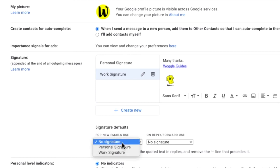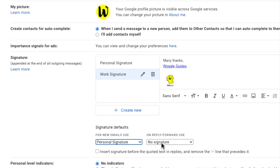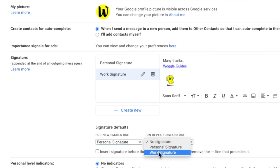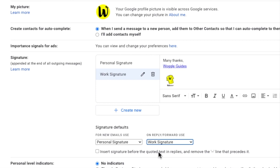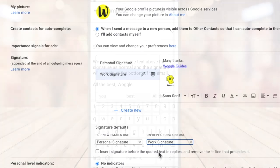On the desktop version of Gmail you can also assign different signatures depending on whether you are sending a new email or replying to an existing email chain. Check out the Woggle guide shown in the top right of this video if you want to find out more about how to create email signatures in Gmail on your desktop.